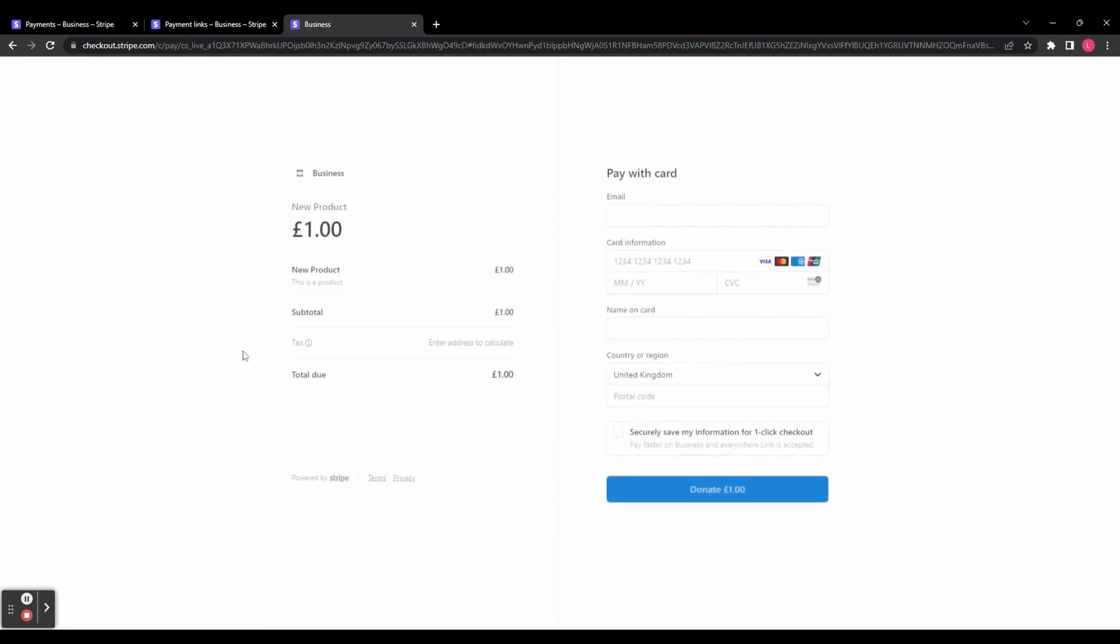You can see here it looks exactly like the preview we saw before. So you can start sending this link out to your customers and start collecting payments.